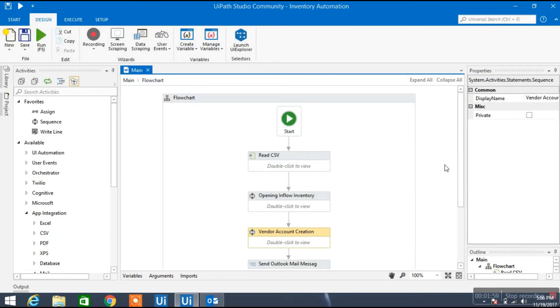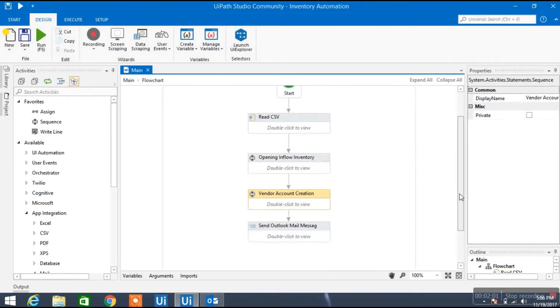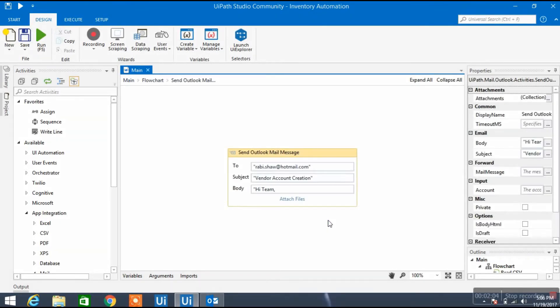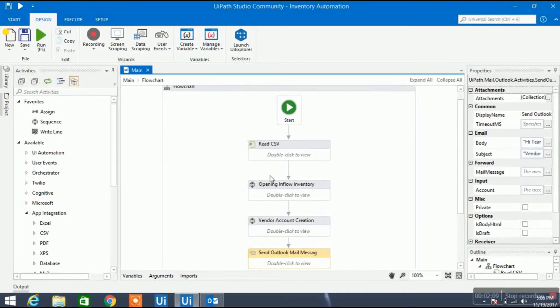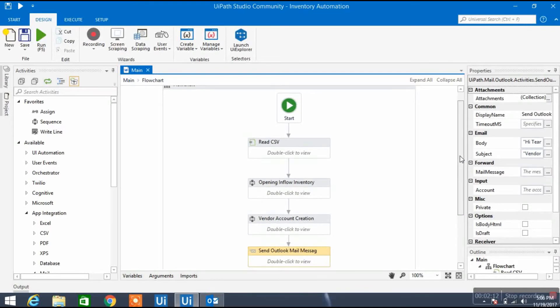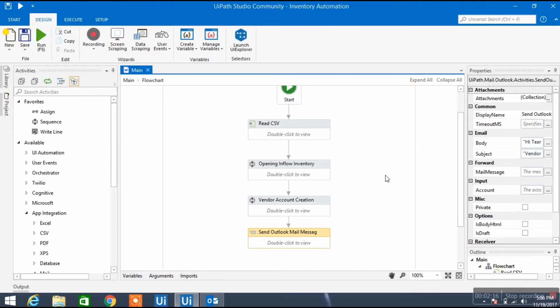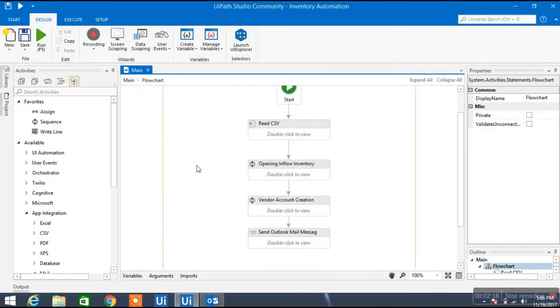And the last step, if you see, I have added the email notification part. Once the program, once the job has been done, the robot or the program whatever I have created here, it will automatically send the email stating that your work has been completed successfully. So let me run and we'll see what things are happening here.